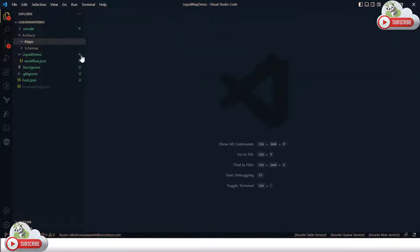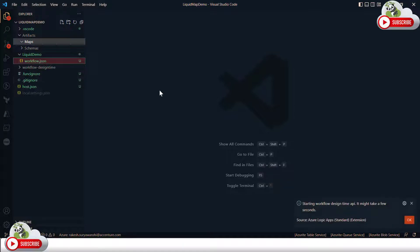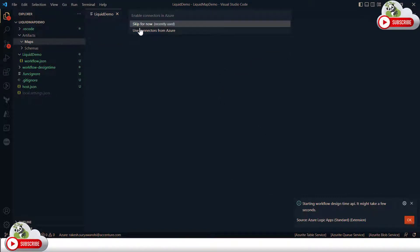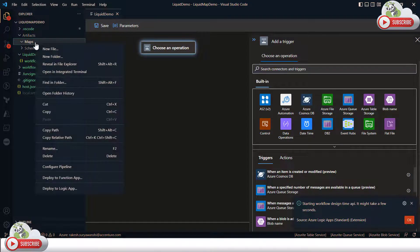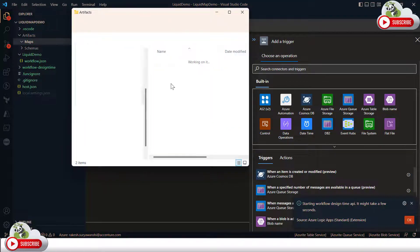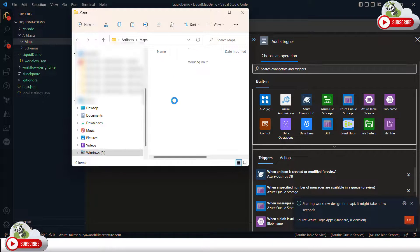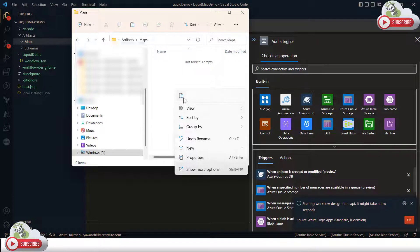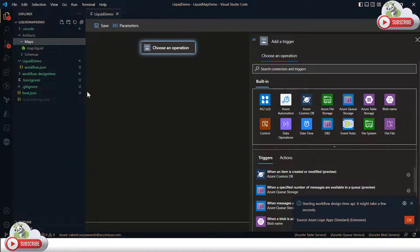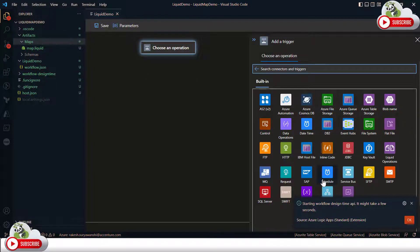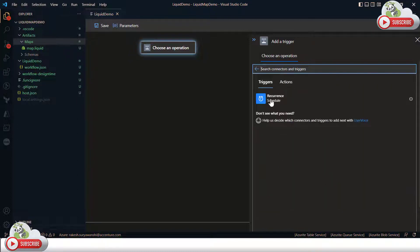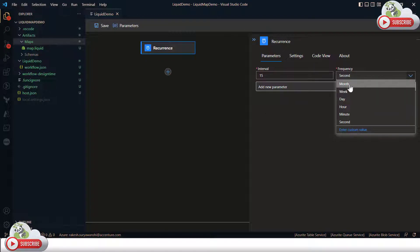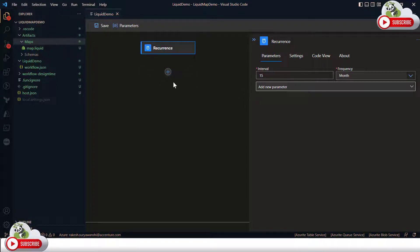I'll right-click on the workflow.json file and open it in the designer so we can define the workflow. While it is opening, I'll copy the liquid map template and paste it into the maps folder. The designer asks whether to use connectors from Azure or skip for now — I'll click 'Skip for now'. I'll also copy the liquid map file into that location so it is available. For the trigger, I'm going to define a recurrence trigger. Remember, we are designing our Logic App workflow on our local machine in Visual Studio Code, not on the Azure portal.